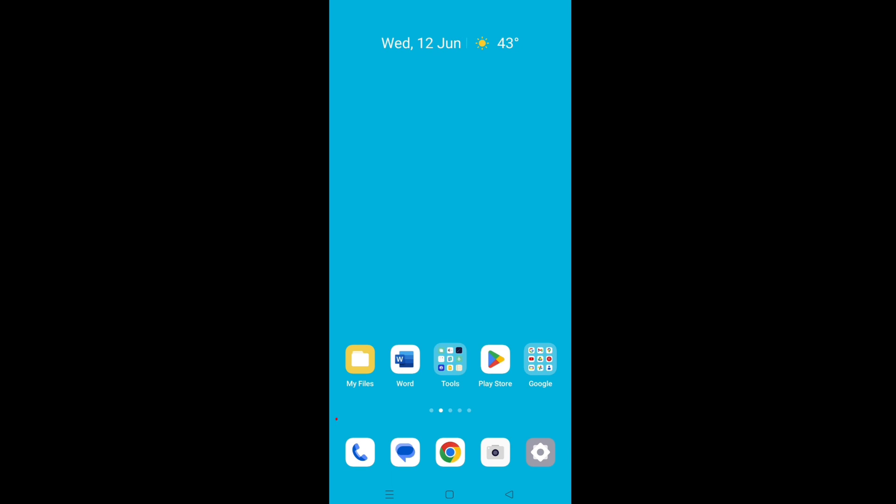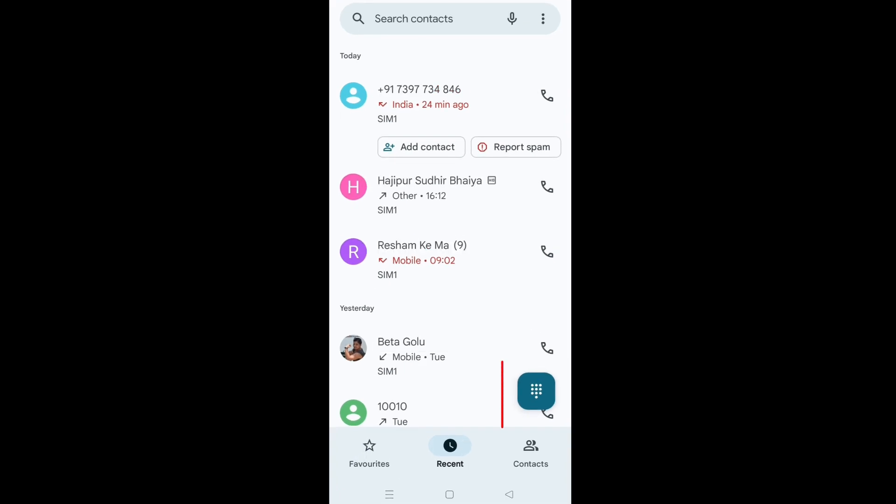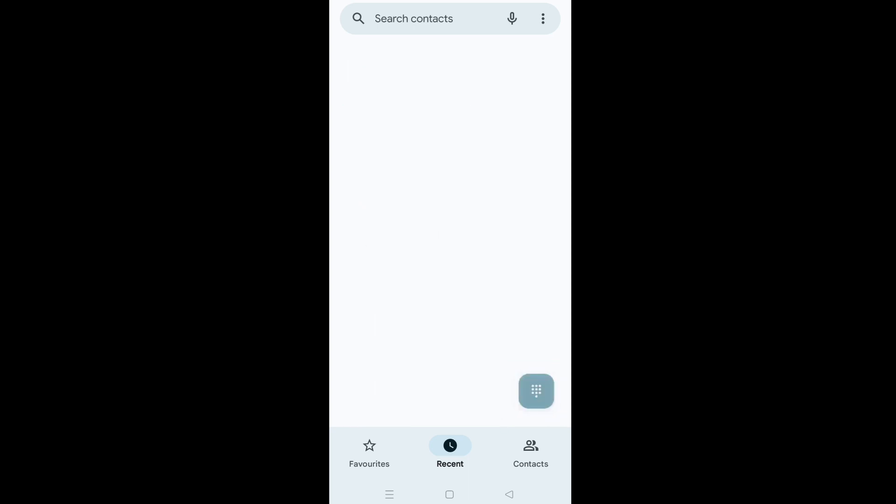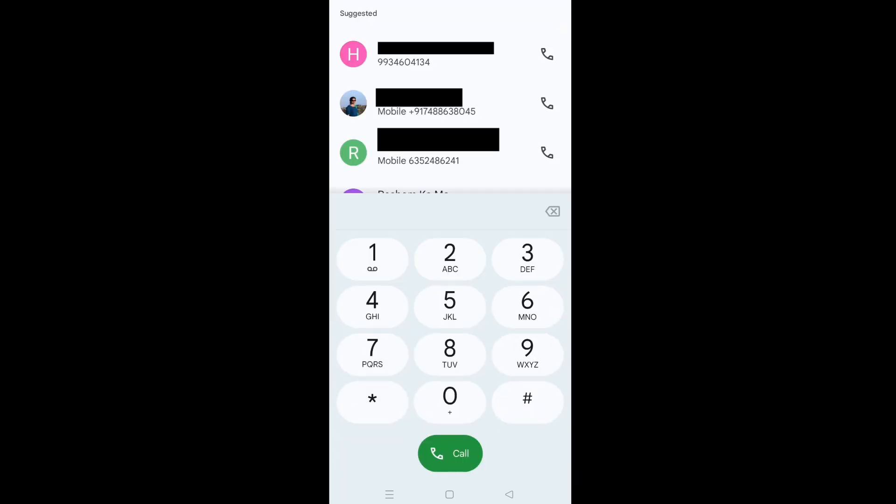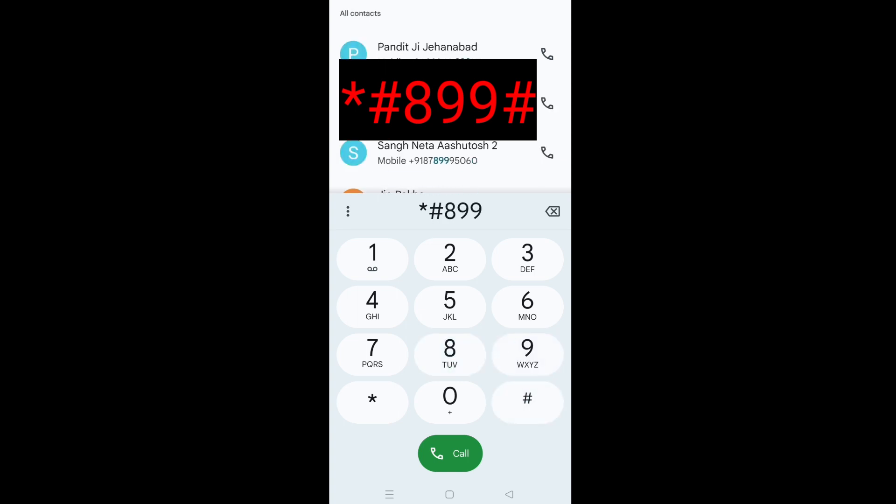Tap on phone icon. Tap on dialer. Type star hash 899 hash.